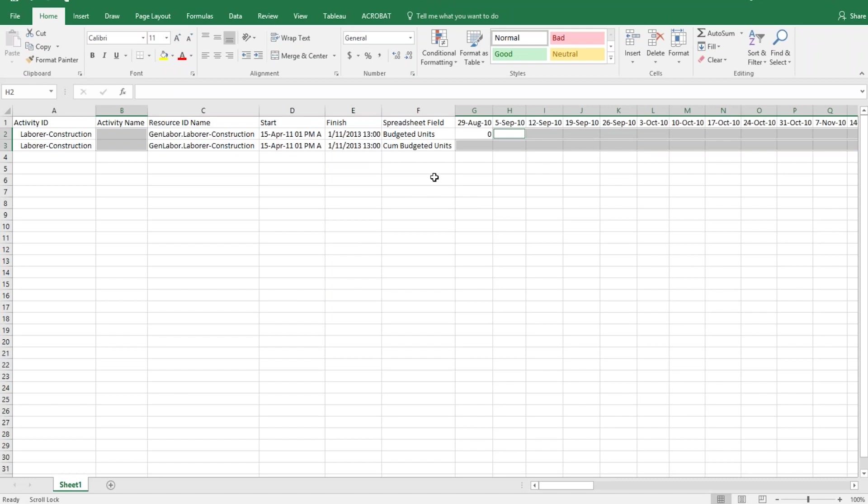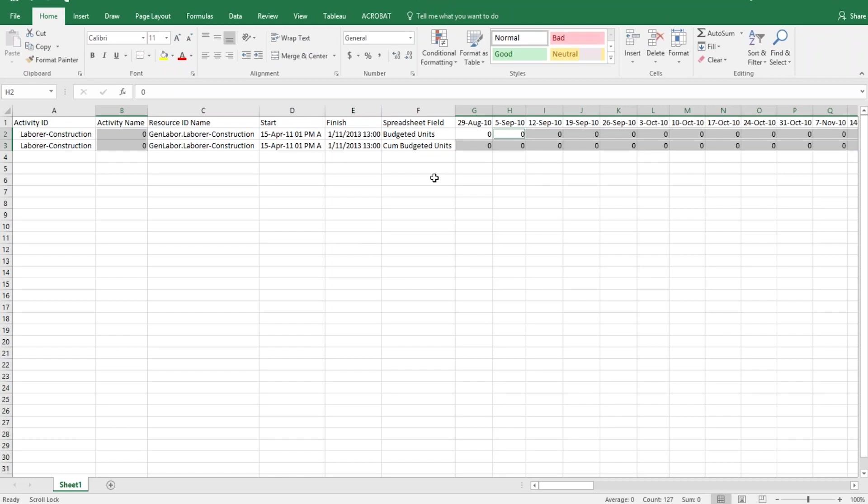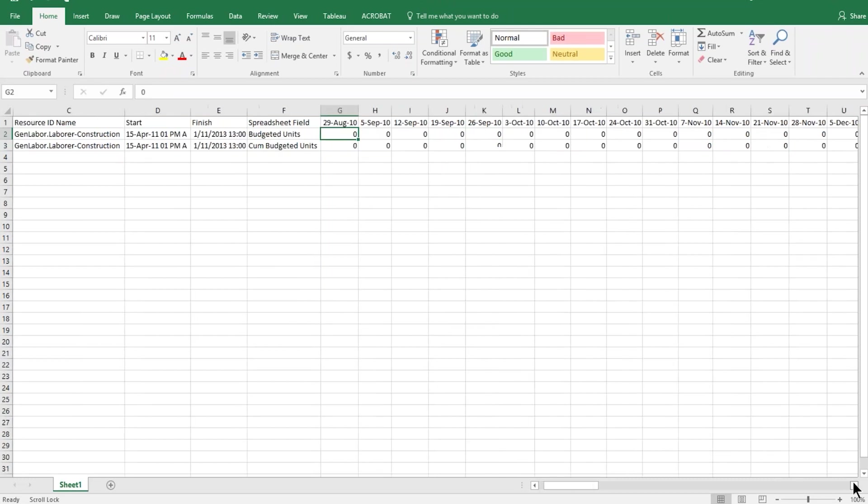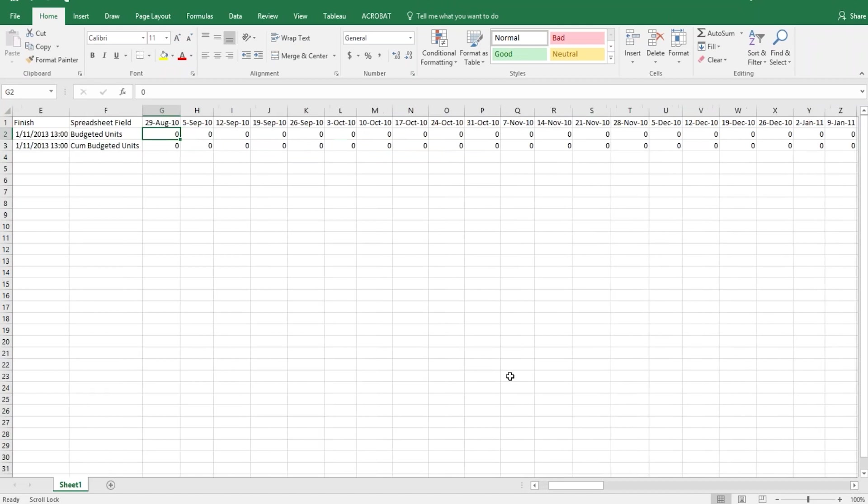And now we're going to type zero. And a special key combination to make it fill all of those blanks is going to be control enter. Control enter at the same time. We get zeros throughout. Isn't that brilliant? Man, that's great. Now, it also did activity name. We don't need that. But all of this stuff is filled now. So that's great.